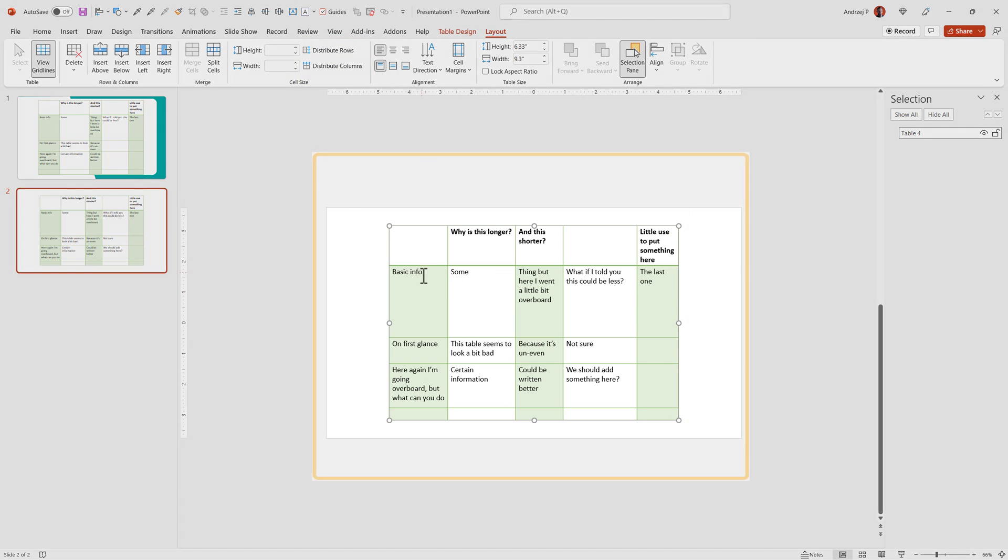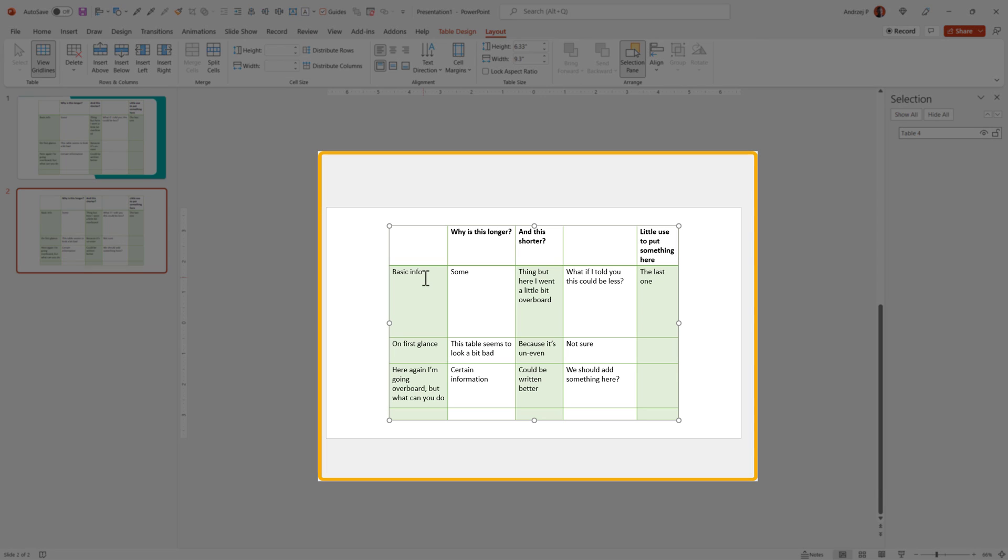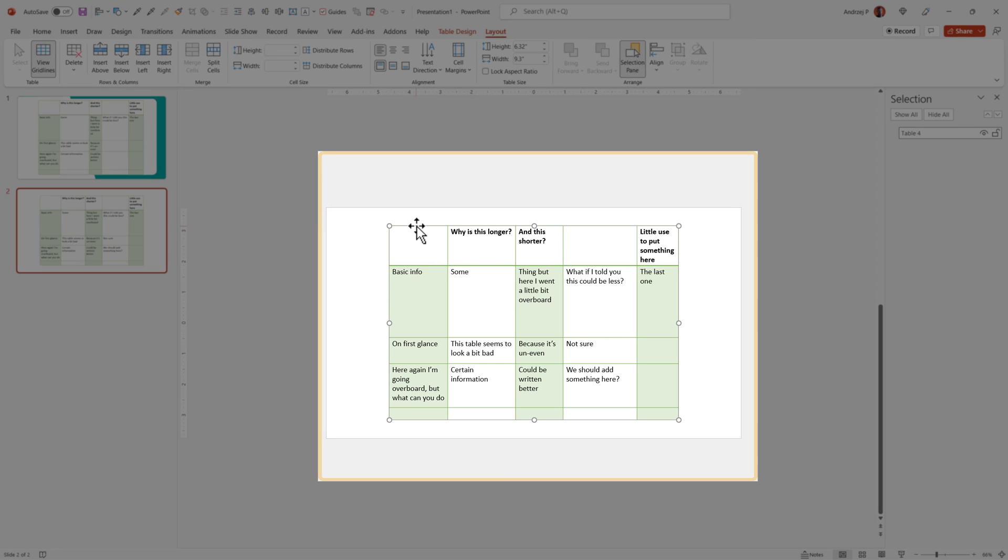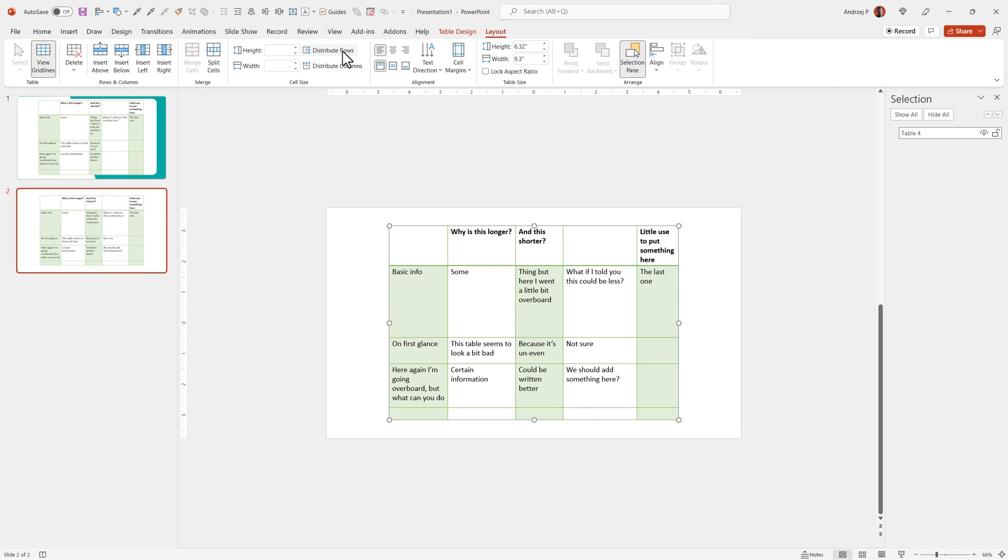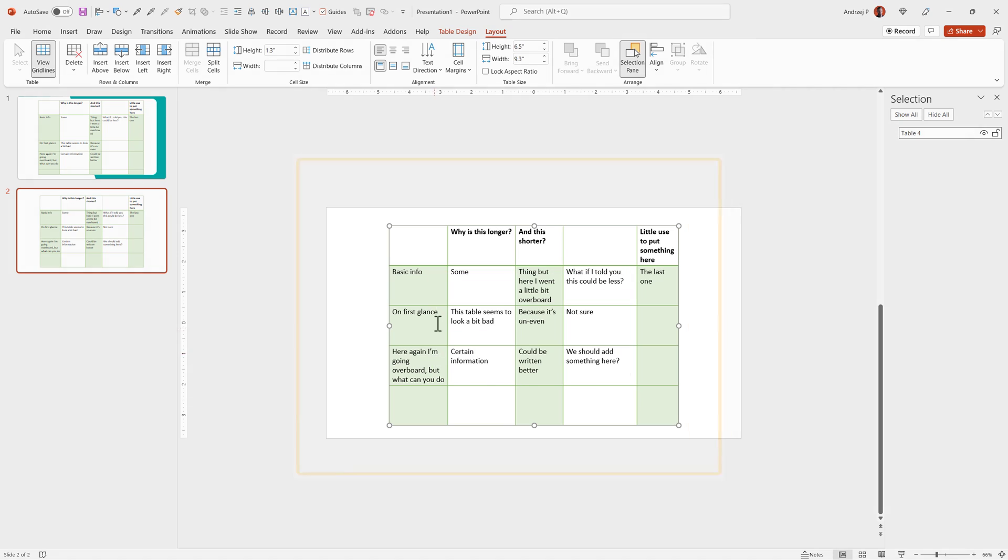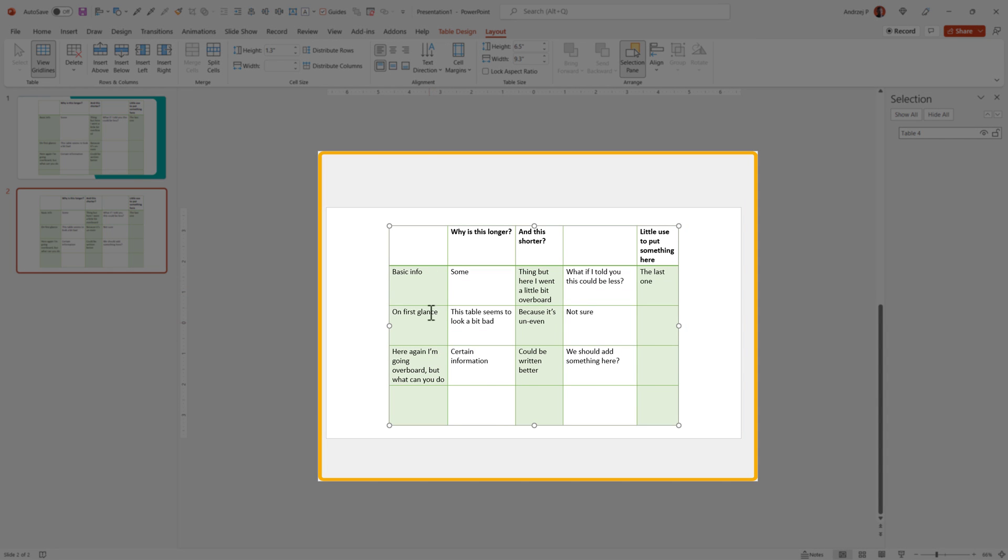PowerPoint tries to calculate based on the text you already have in the table to make everything of equal size. Look at rows. Each of them has a different size, but if you click on the table itself and select distribute rows, it tries to equalize the gaps between them and make everything the same height.